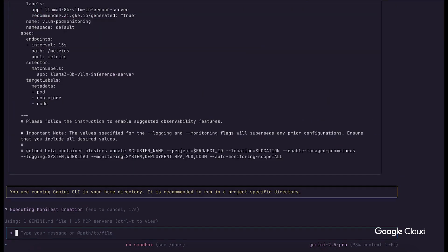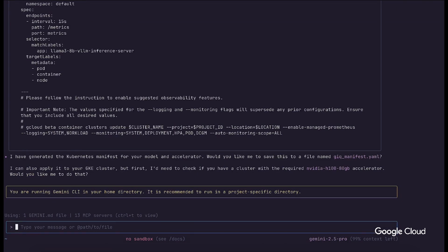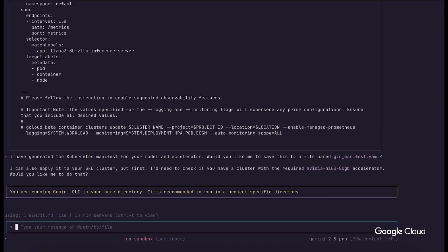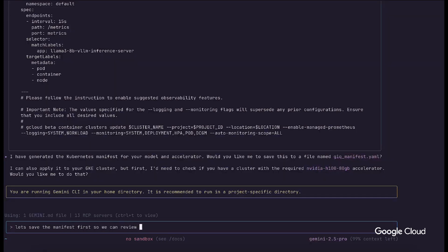The GKE MCP server will determine the best Kubernetes manifest for a deployment based on the benchmarked profile. Through the rich interactive interface of the Gemini CLI, the engineer can now ask Gemini to save the manifest file to local storage and continue to do other operations on the file before committing to their production CI/CD or infrastructure as code platform.